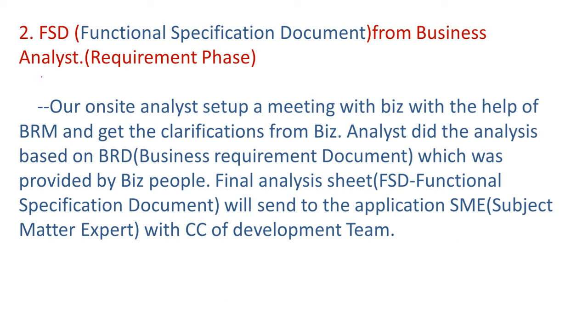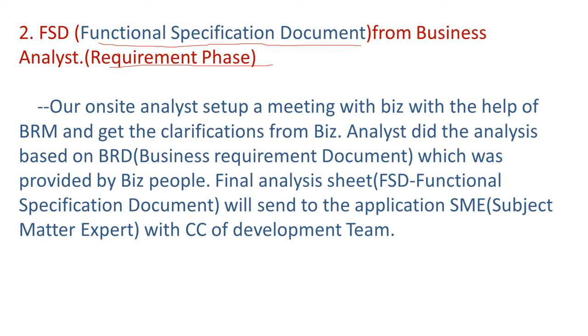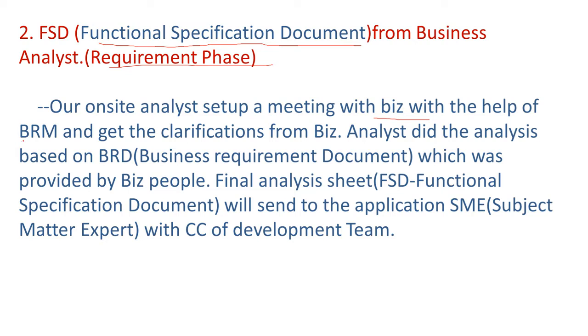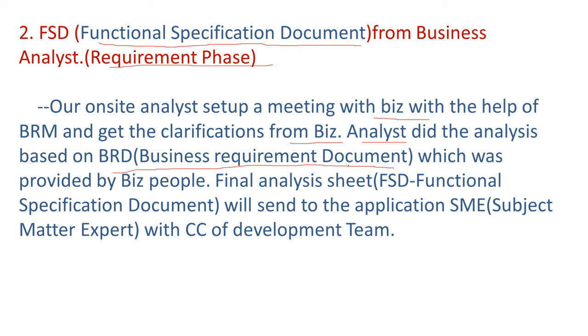Second phase, that is requirement phase. In that FSD means functional specification document. So whatever the terms we are using, we have to keep in mind. These terms we will tell in the interviews, then only the interviewer will satisfy. FSD from business analyst. So our onsite analyst setup a meeting with business people with the help of business relationship manager and get the clarification from business peoples. Analyst did the analysis based on business requirement document which was provided by business people.